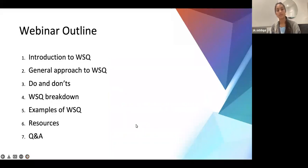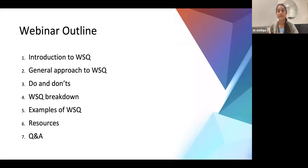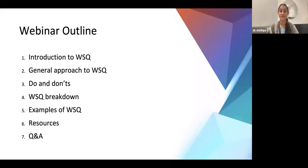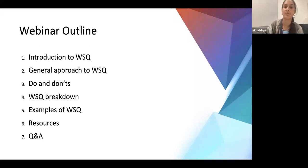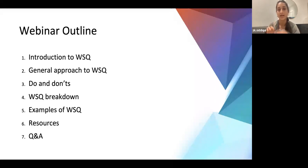Today's webinar outline: we'll do an introduction to white space questions, covering tips about what to look out for when searching by deanery. Then a general approach — the do's and don'ts — and the breakdown of how they've changed since last year's application. We'll cover examples of white space questions and how to answer them, then resources. Depending on time, we'll do a Q&A — you can type questions in the chat box and Antonio will pick them up and we'll answer them as we go or at the end.